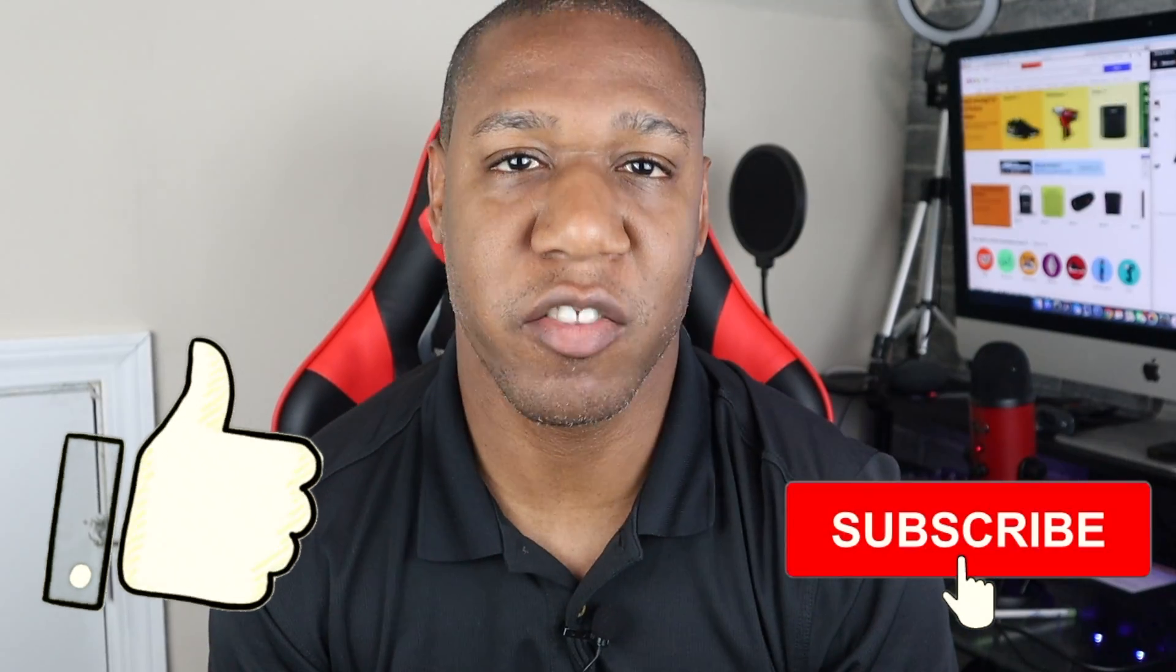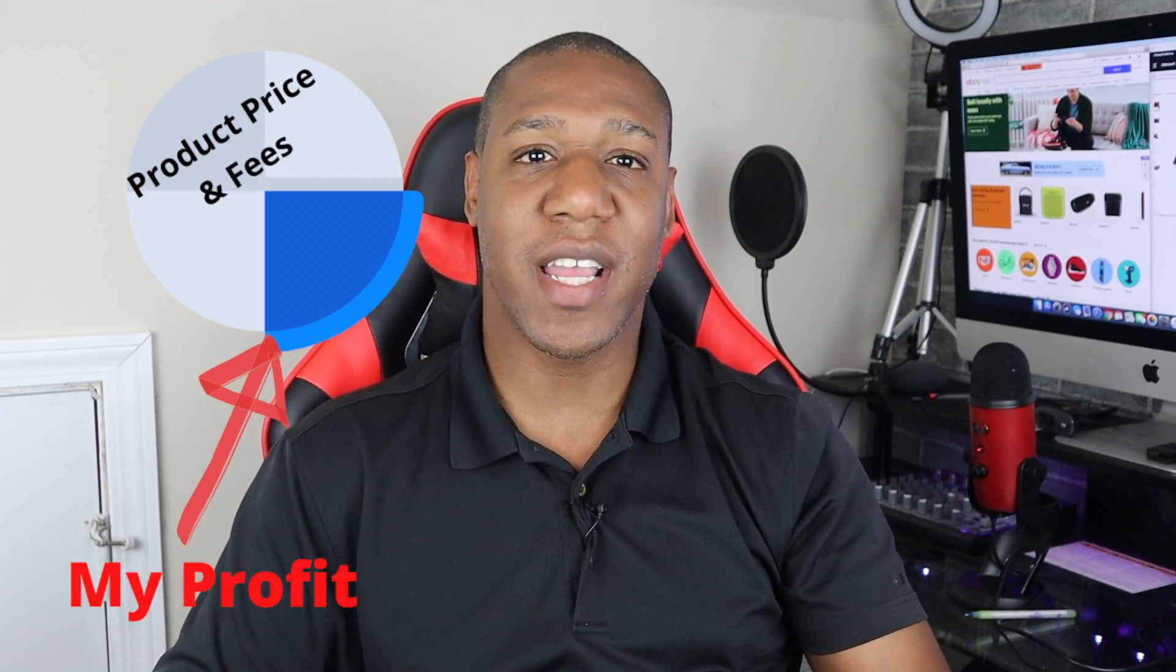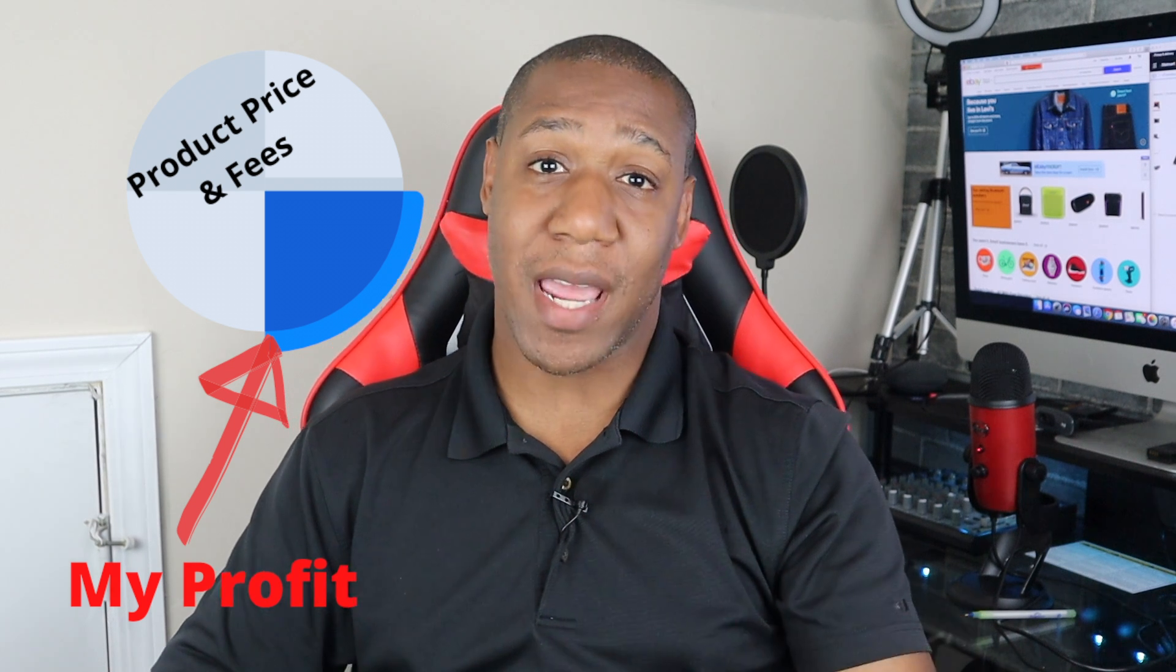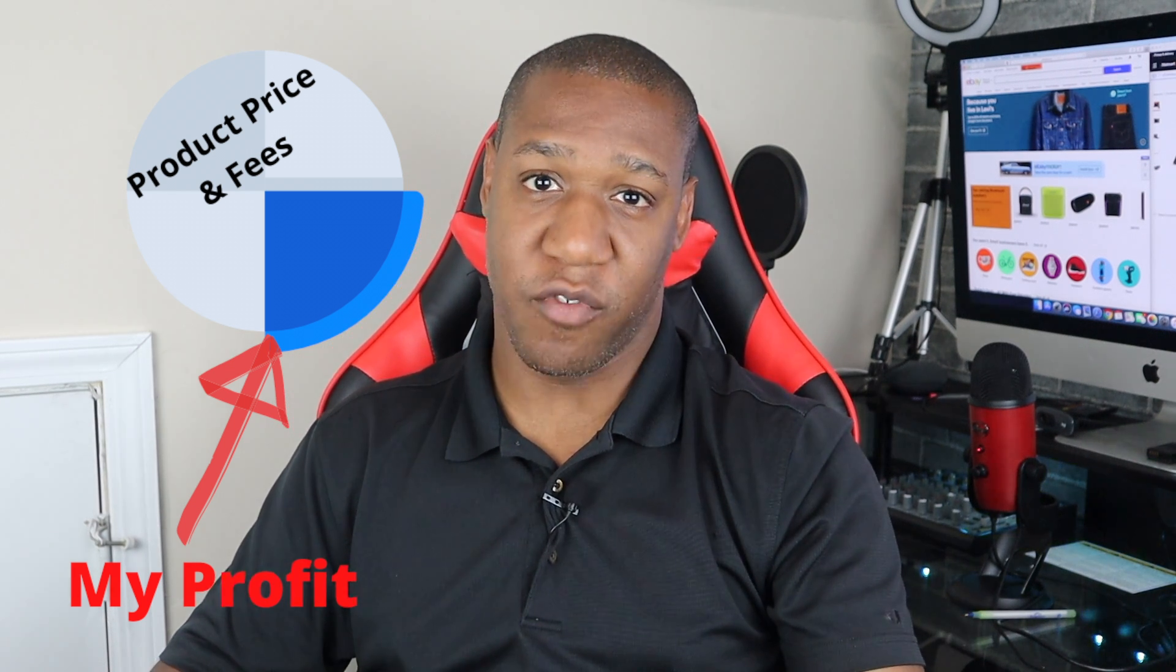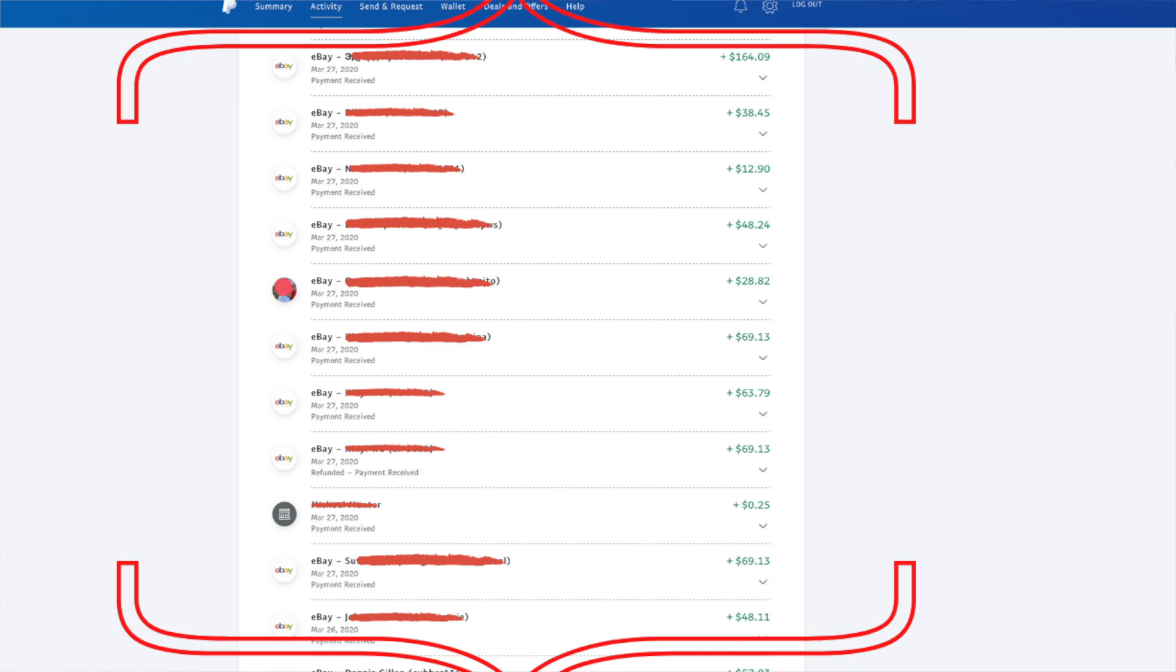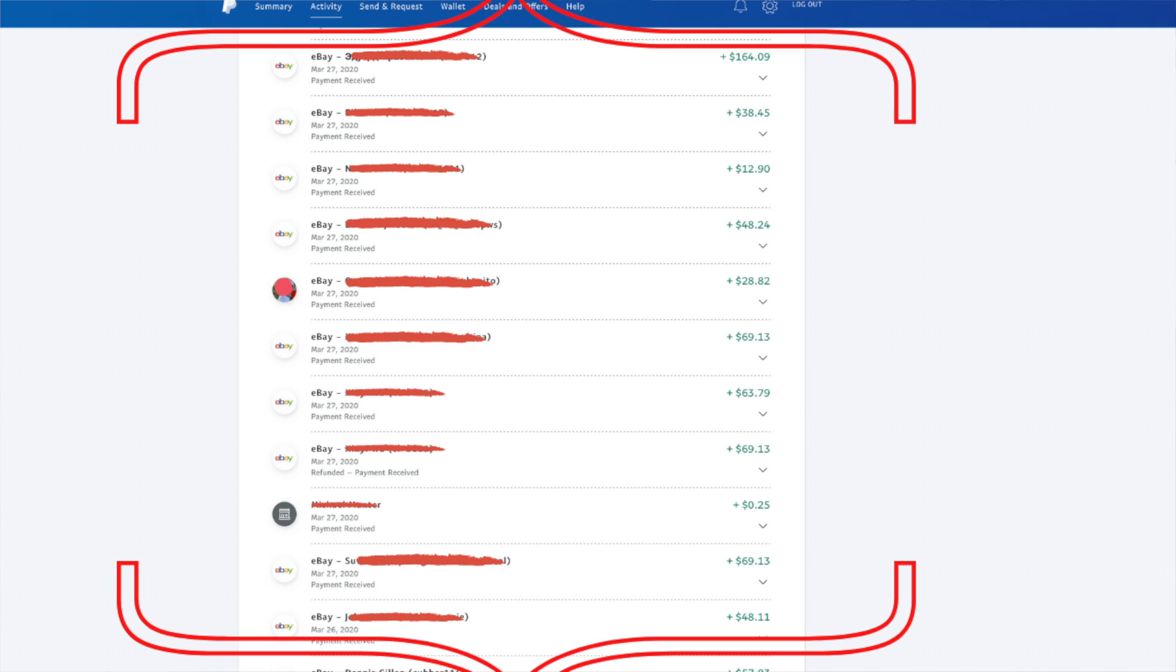So I picked three random days on my PayPal just to show you that this method will actually work. I like to go with a one-fourth rule just for estimate purposes, meaning I take what I made and divide it by four. And normally after fees and paying for the item, one-fourth remains as profit for me. As you can see, on March the 27th, I brought in $563.93 on just a handful of orders. After applying the one-fourth rule, I made just over $140.